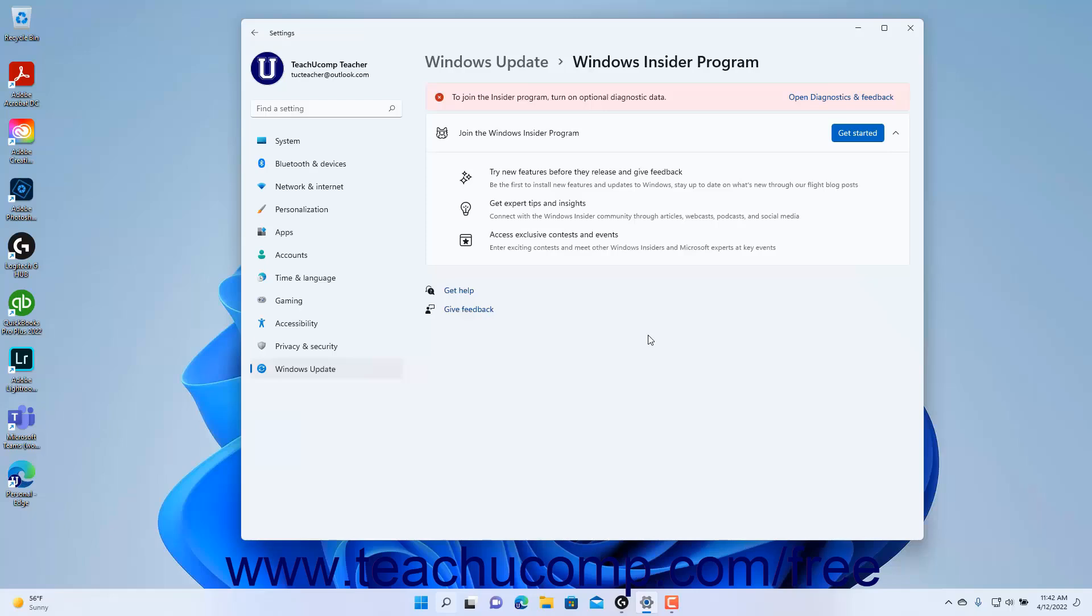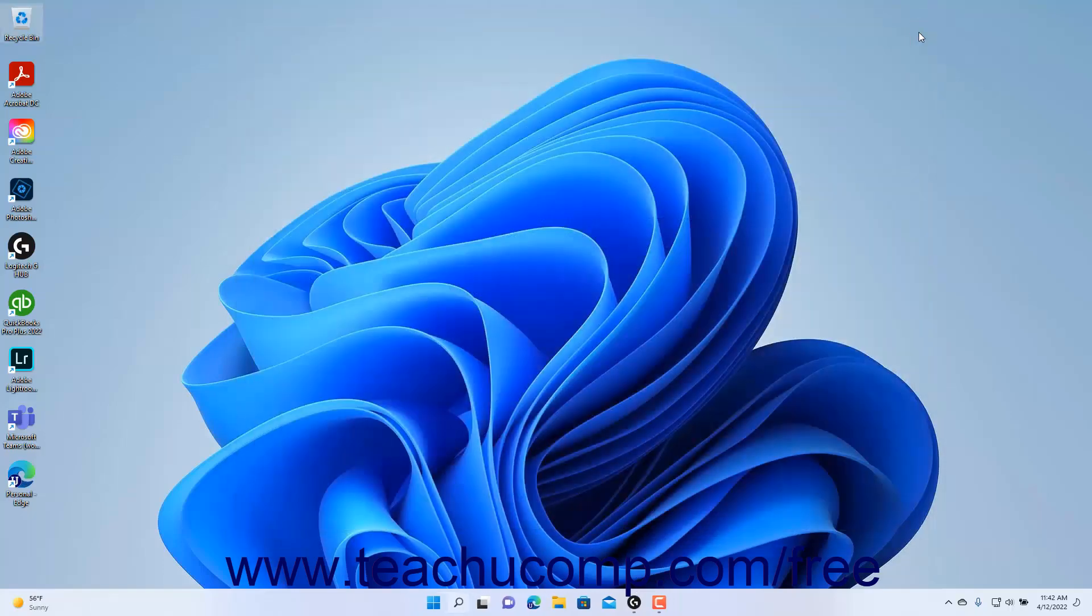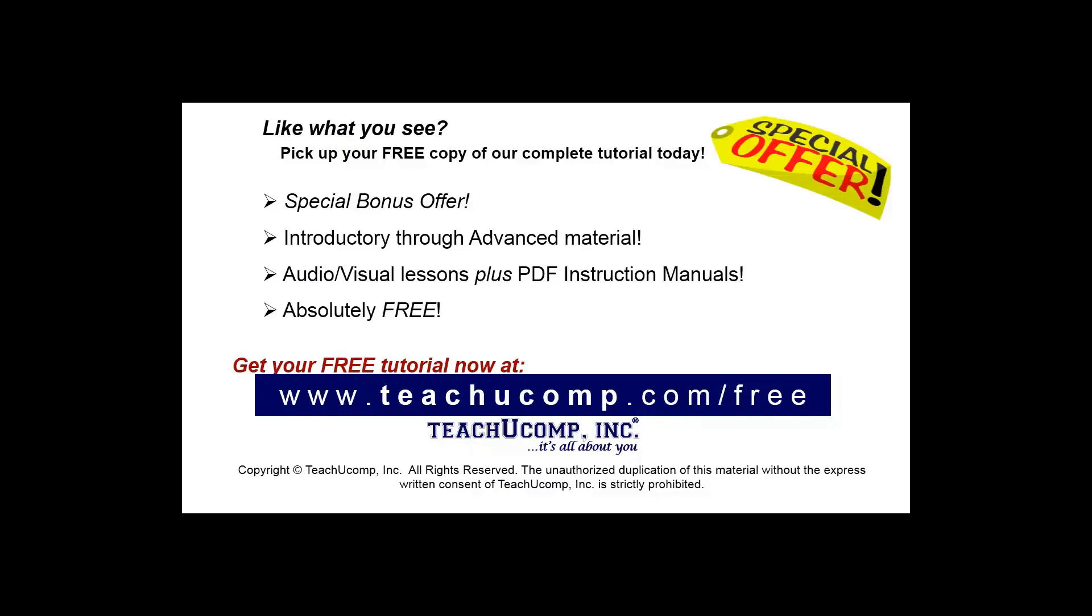To close the Settings app window, click the X button in its upper right corner. Like what you see? Pick up your free copy of the complete tutorial at www.teachucomp.com/free.